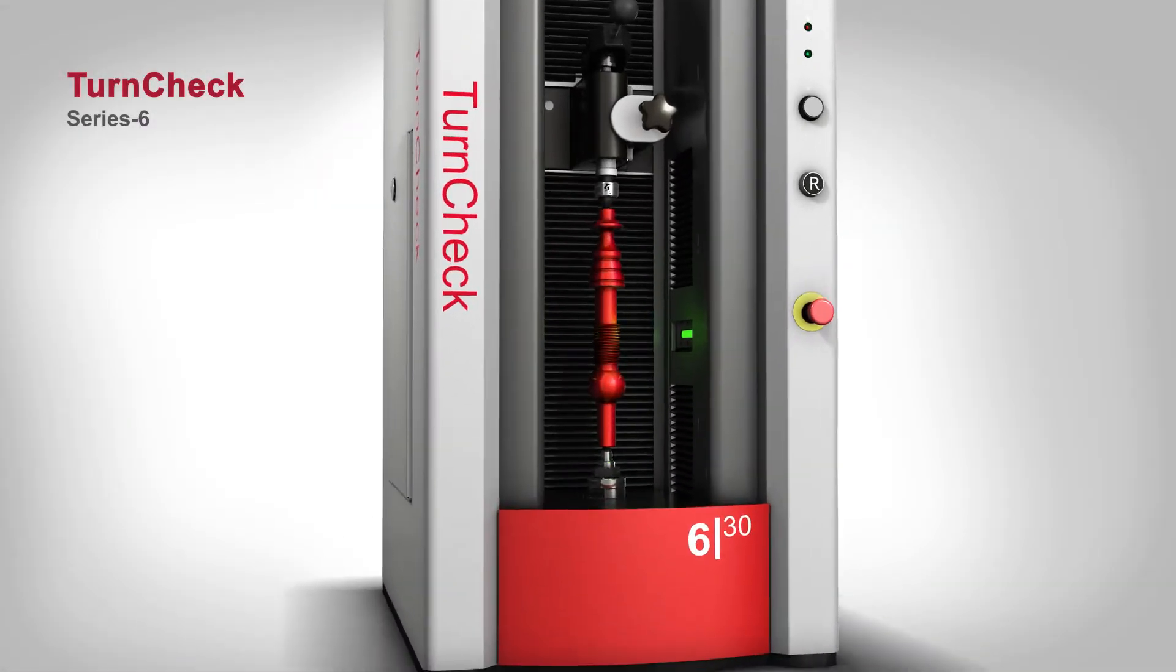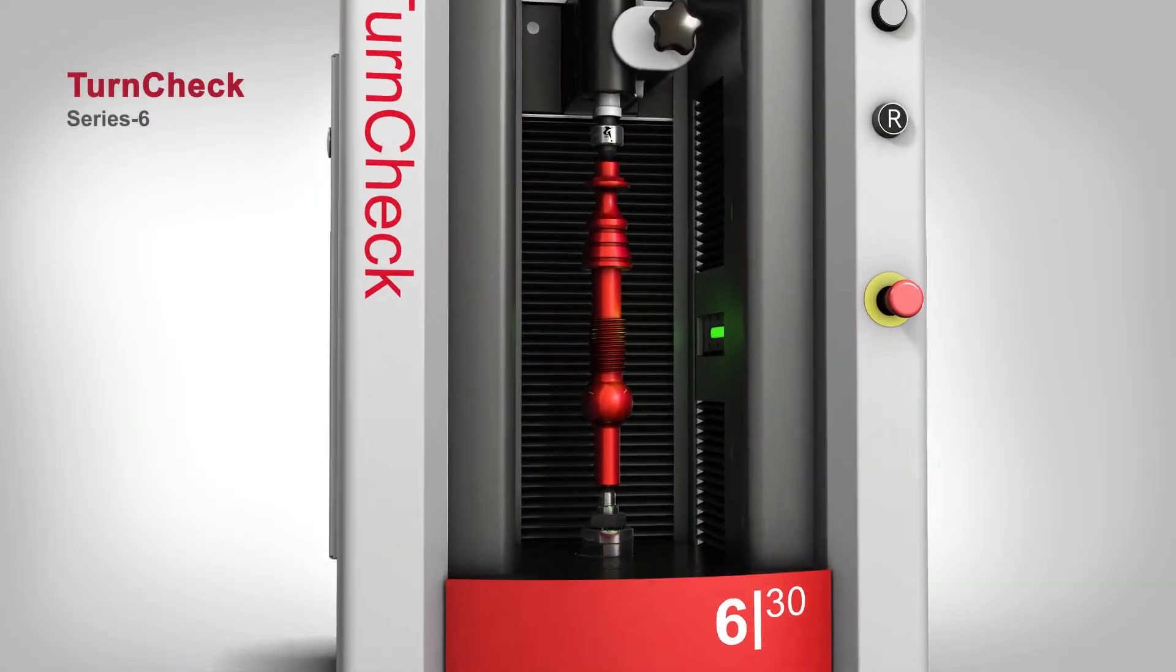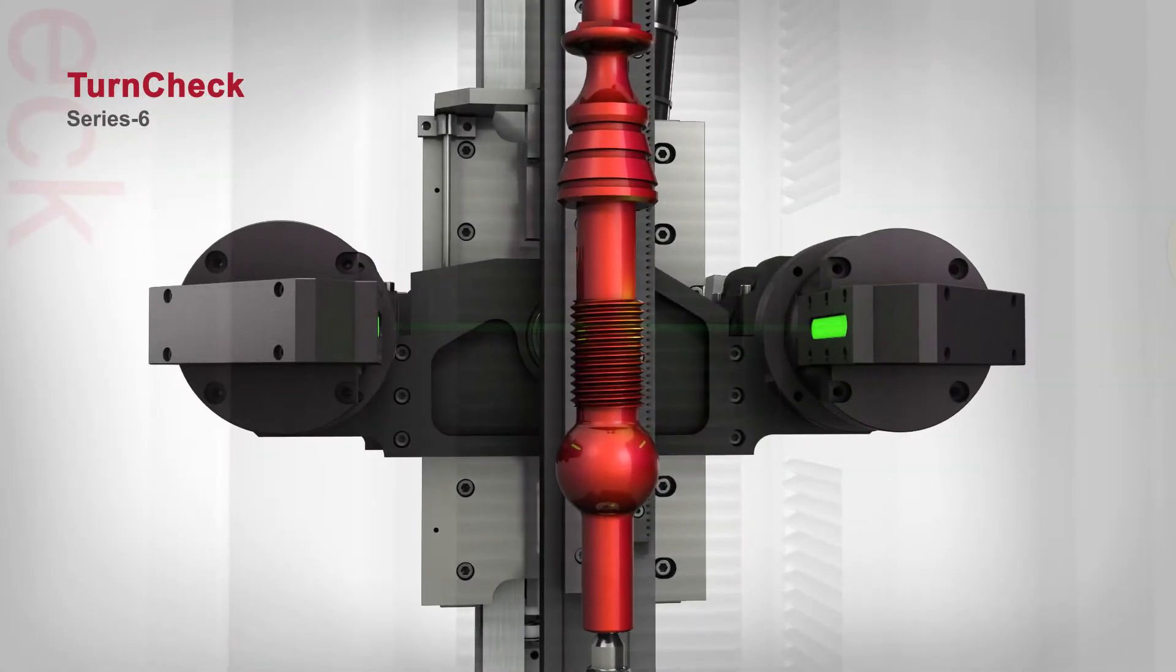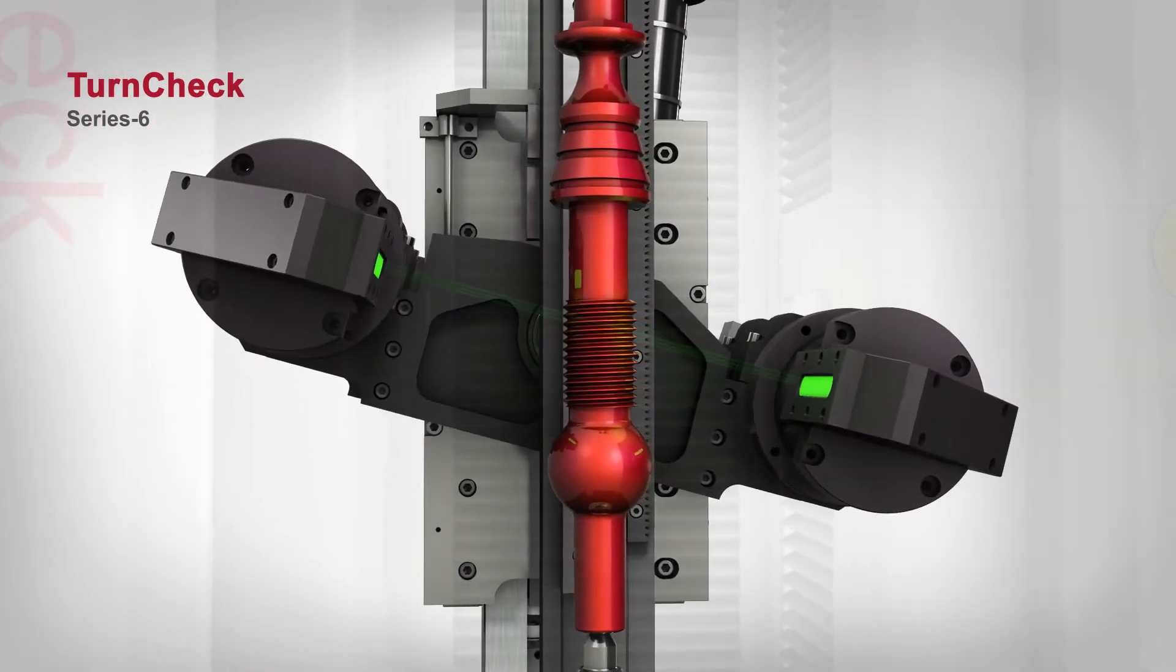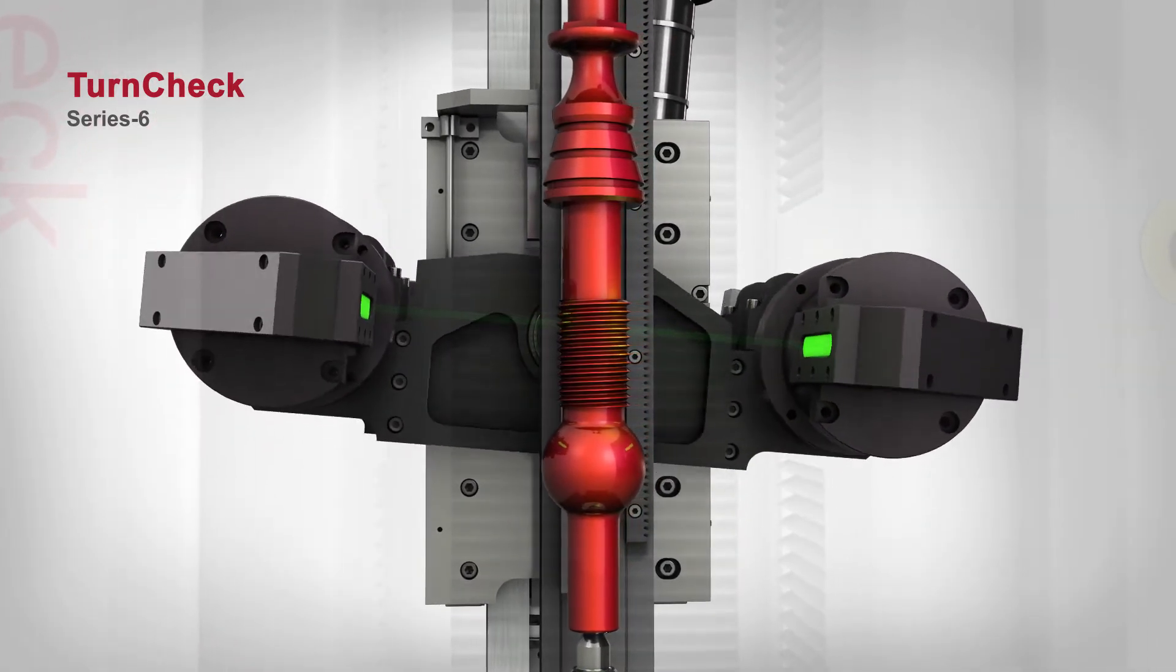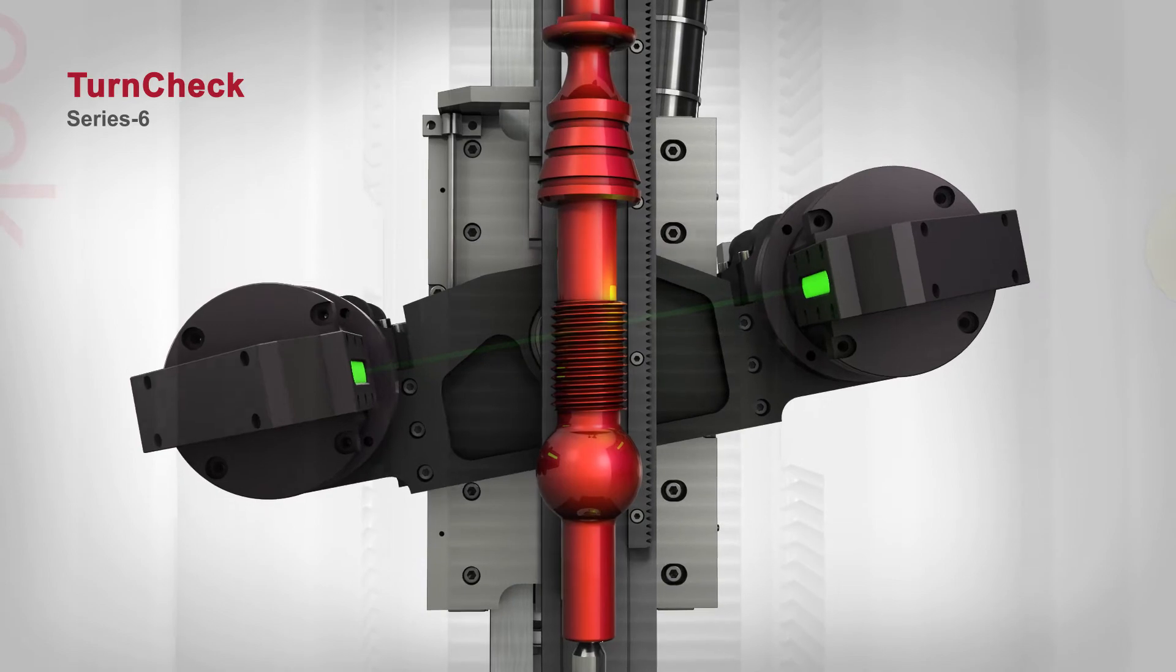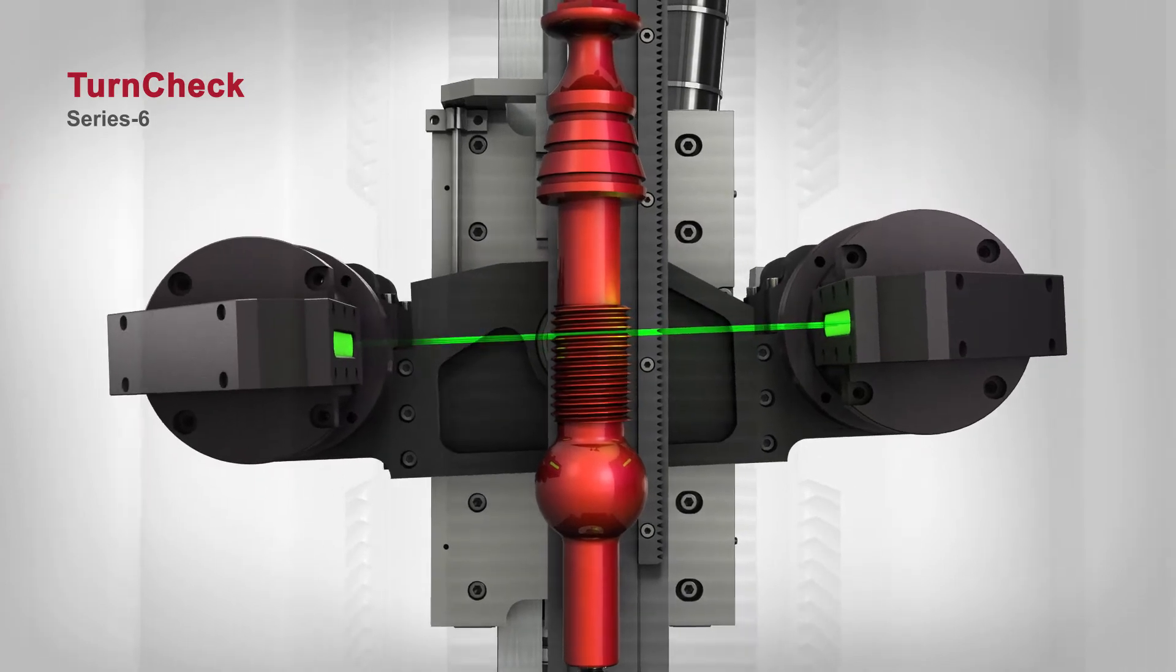TurnCheck series 6 models feature an optional helix mechanism, which allows optics to tilt plus or minus 15 degrees for proper thread measurements.